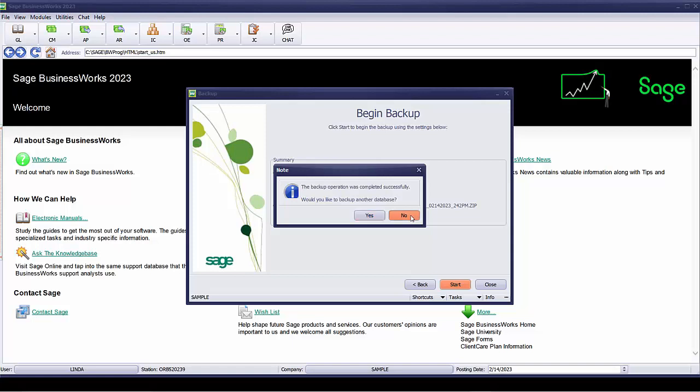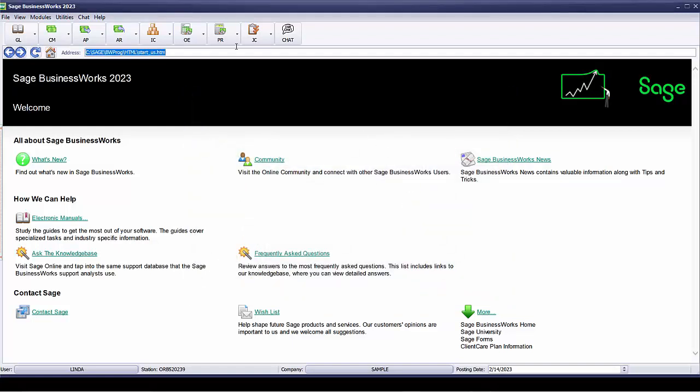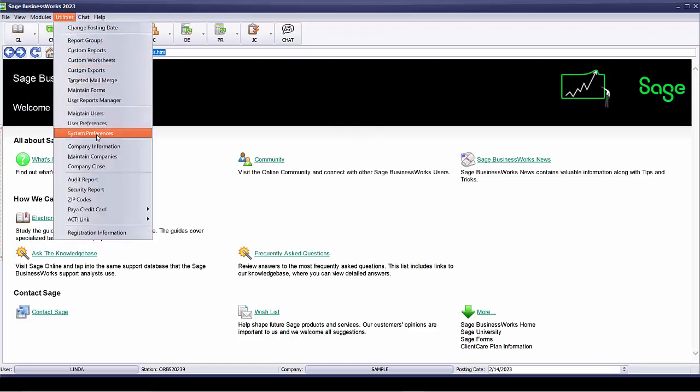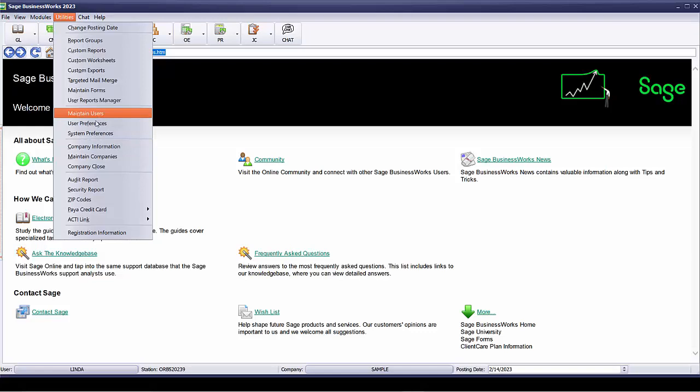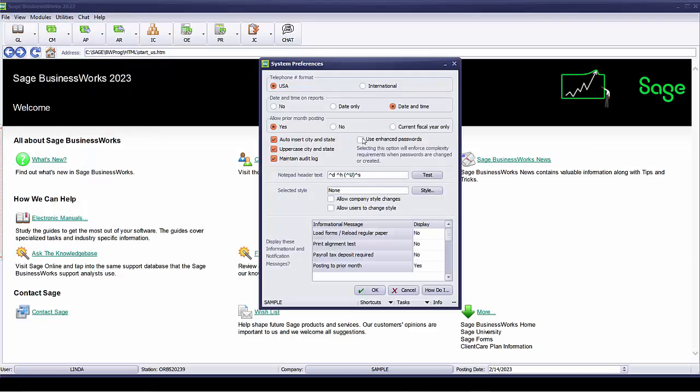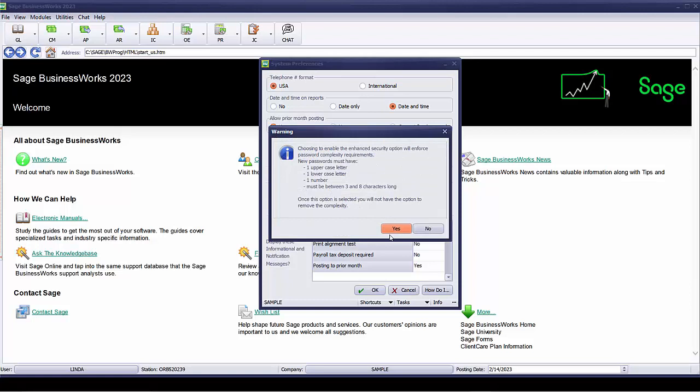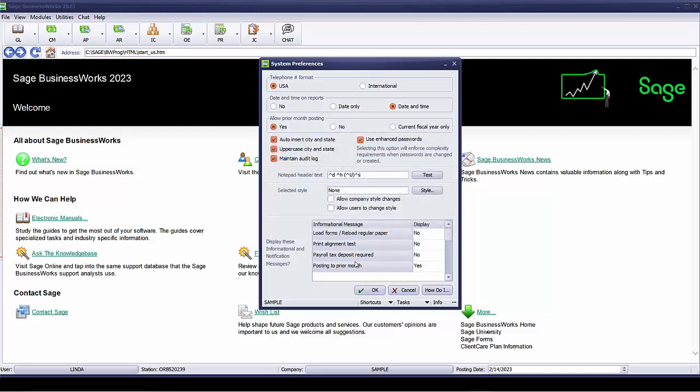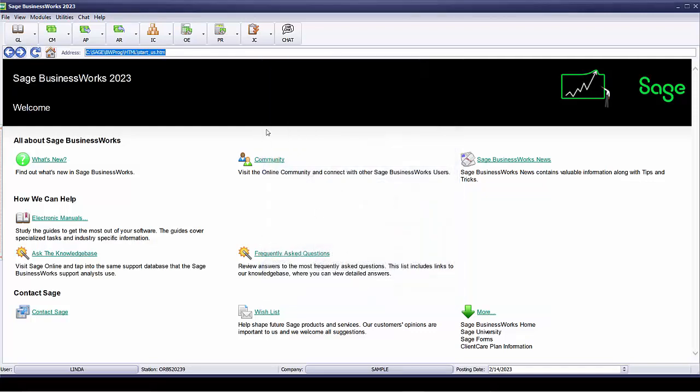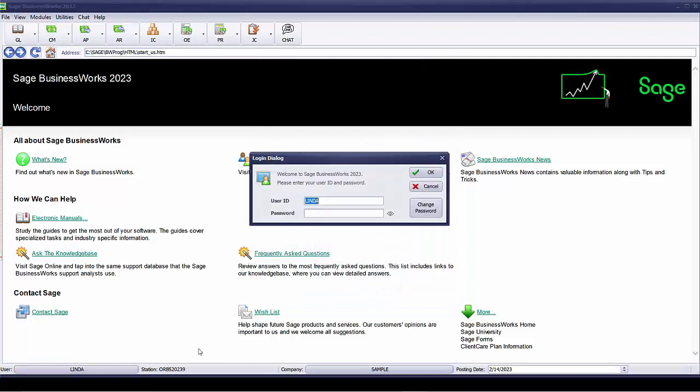I'm going to go ahead and say No to backup another database. And now we'll go ahead and turn on complexity. So let's go into the system preferences. We'll select Use Enhanced Passwords. And we'll say Yes. Now remember we need one uppercase letter, one lowercase letter, and one number. So I'll say Yes and we say OK. So at this point, I now need to create a password that meets the complexity requirements.